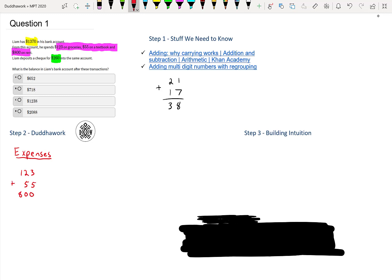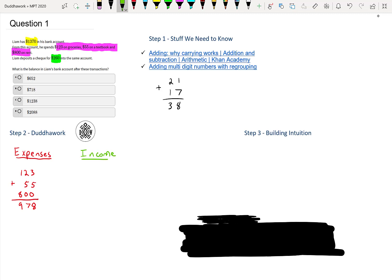If we add all these numbers up, we get eight in the first column, seven in the second column, and nine in the third column. So does it make sense approximately? Yes, it's approximately $1,000 that he spends. And how much does he make? Well, he deposits a check of $260. So then we can add and subtract those two numbers.